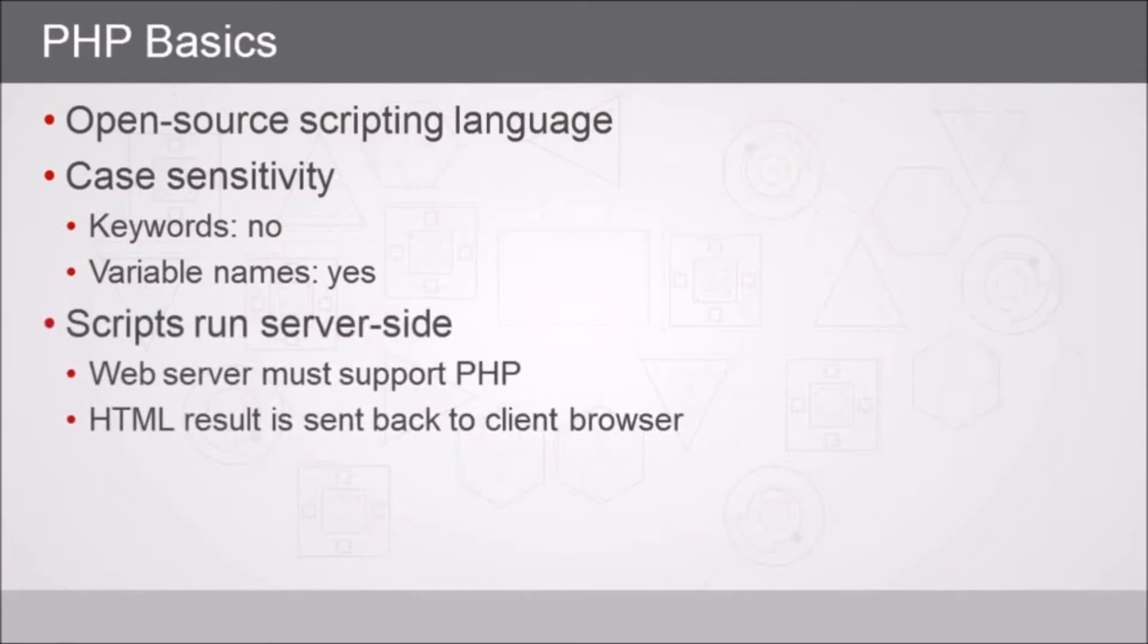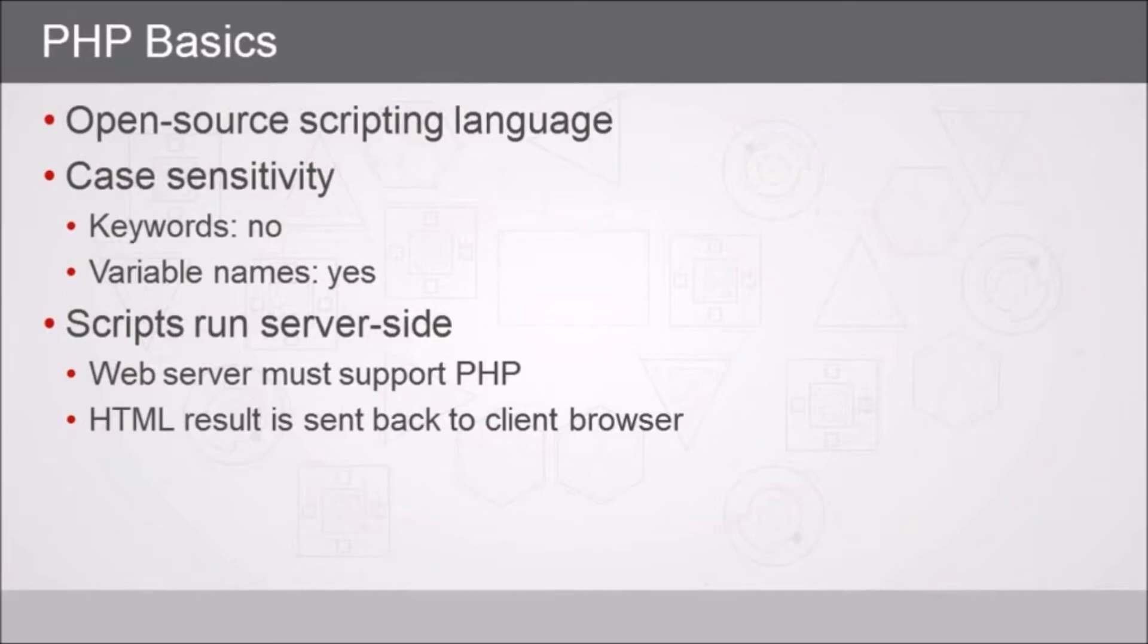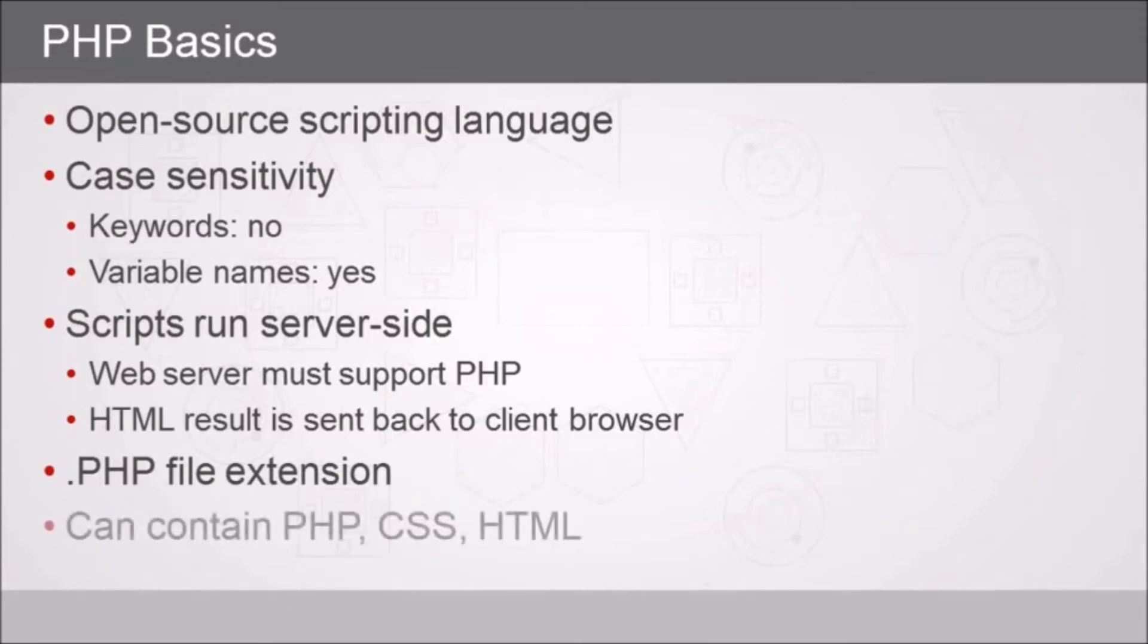PHP code really comes in the form of scripts that run server side. They don't run in a client like JavaScript does. This means that your web server needs to support PHP, and after it runs server side it still ends up being just raw HTML that gets sent back to the client browser. PHP scripts normally have a .php file extension and they can contain PHP code, cascading style sheet directives for formatting, and of course HTML.